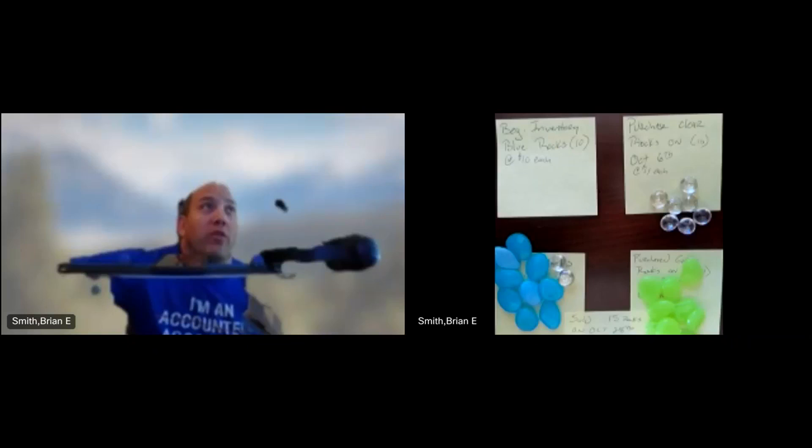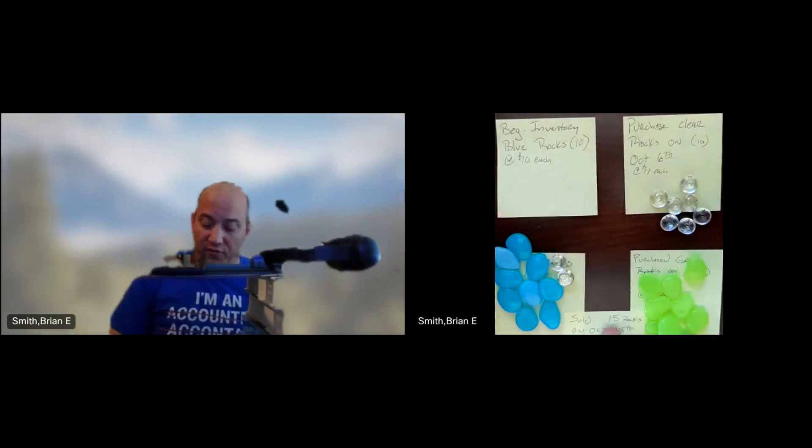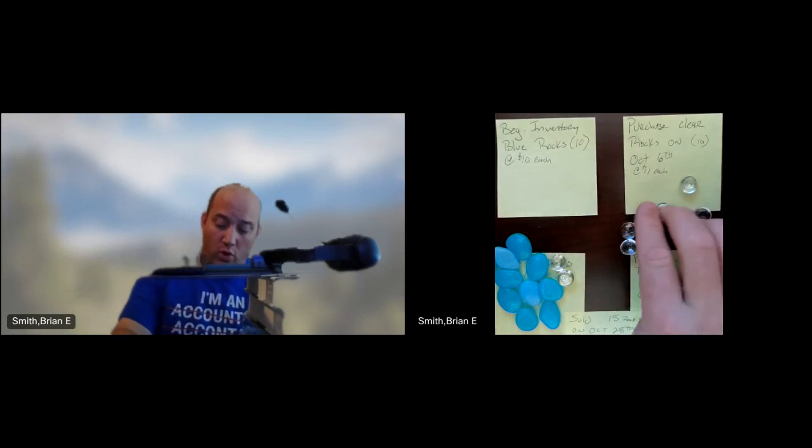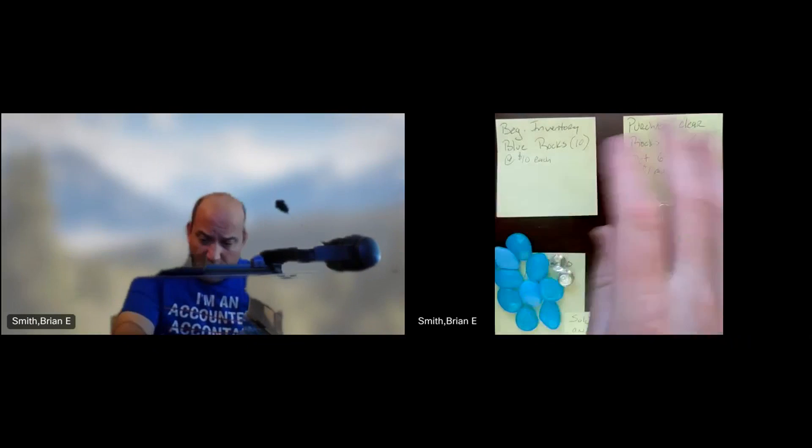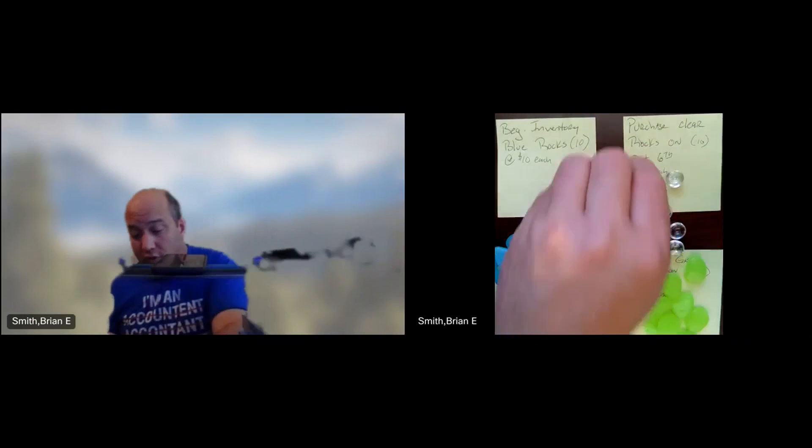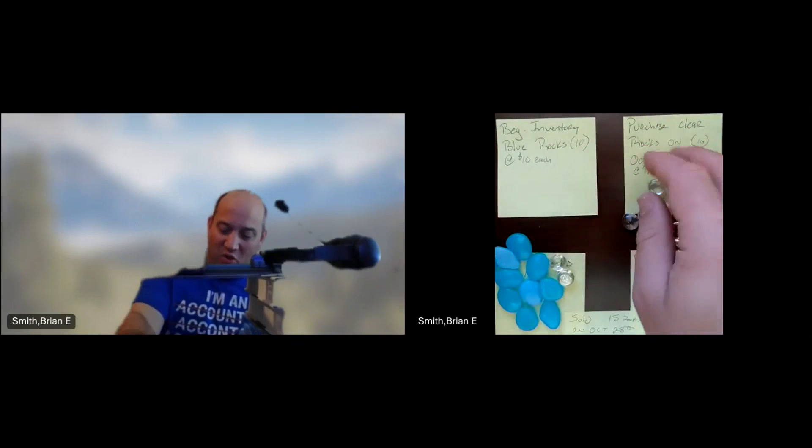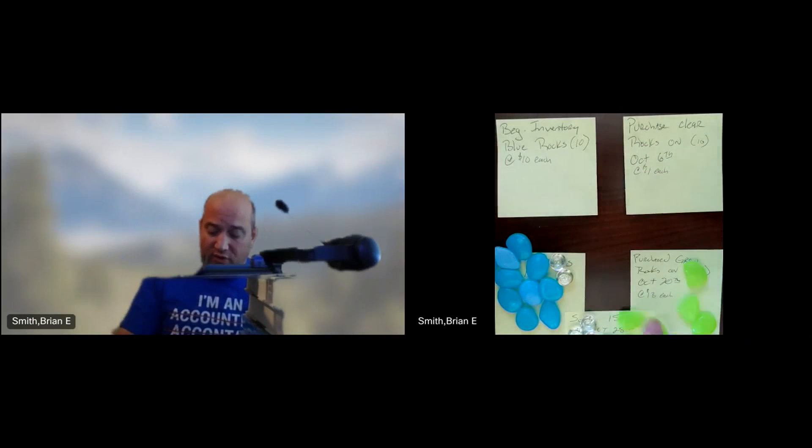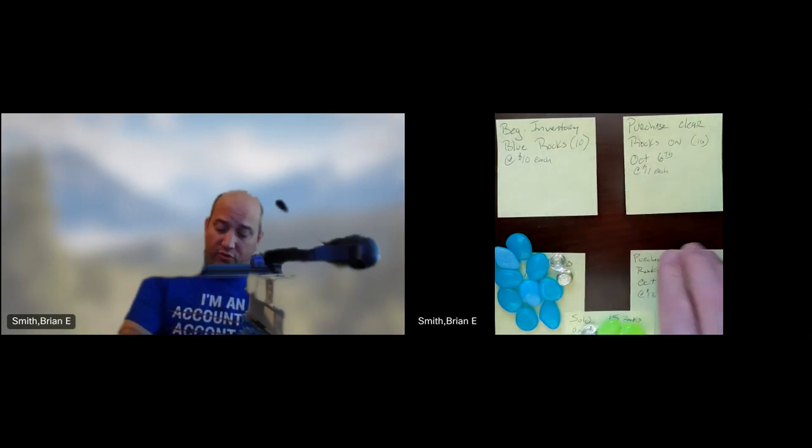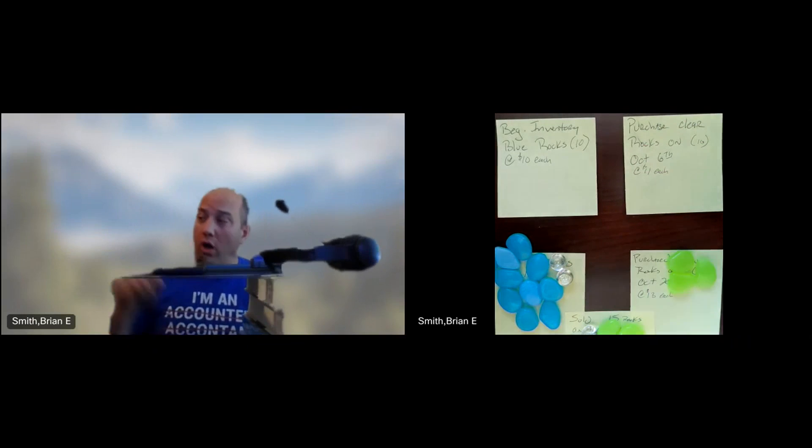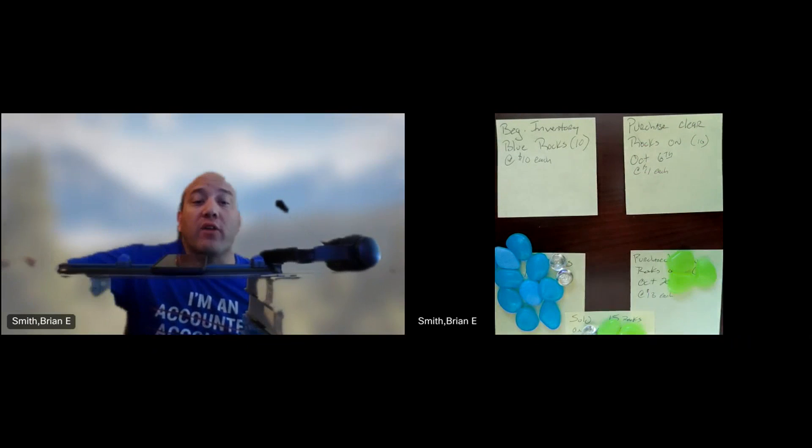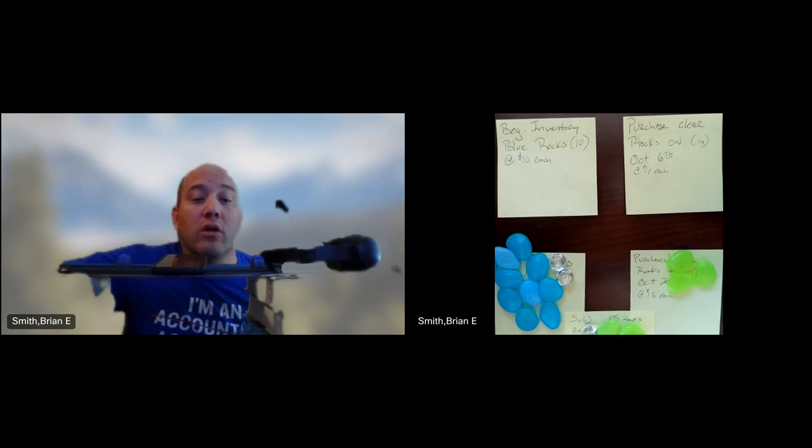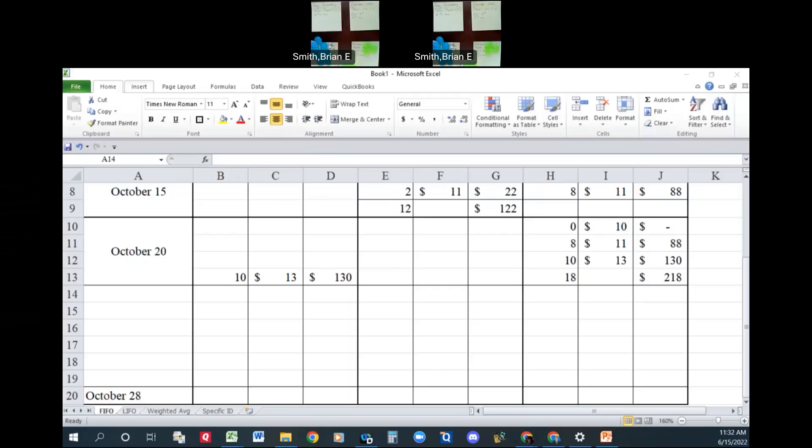Let's go back to the rocks now. So now we sell 15 rocks. First in, first out. 2, 4, 6. Oh, where's my other little clear rock? He was over here. I must have forgot to count them. So we have the 8 rocks now here. 8 plus green, 9, 10, 11, 12, 13, 14, 15. If you remember, if you watched the other snippet video, we had three green left under FIFO last time. So we're in good shape. We're doing it the same way. Let's go back to our spreadsheet.